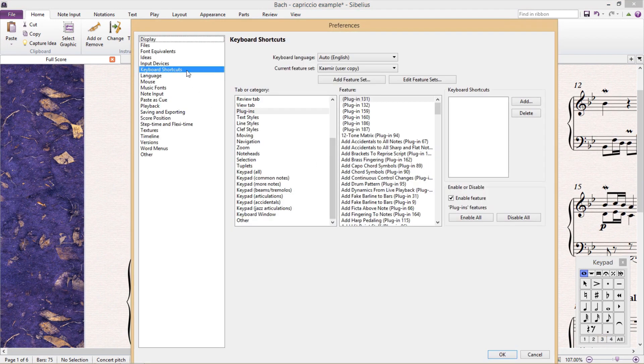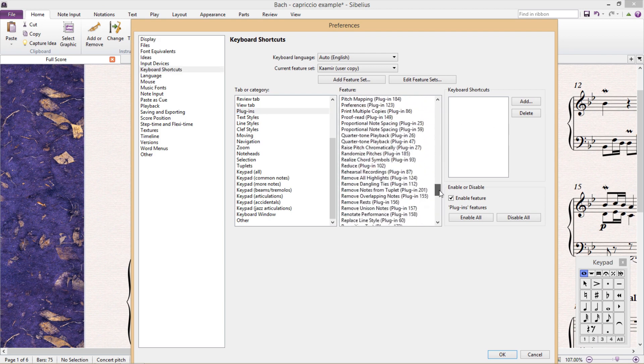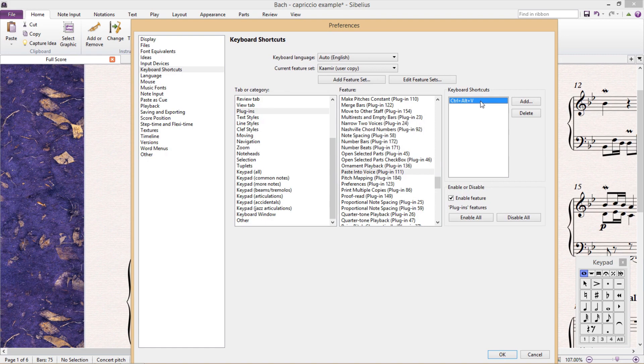In the shortcut section of Preferences, we can find this feature in the Plugins category. You can see here that I've assigned it the shortcut CTRL-ALT-V.